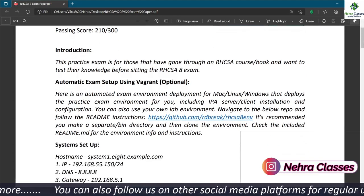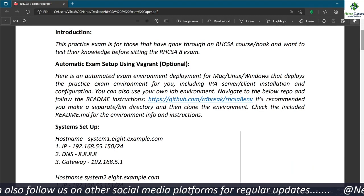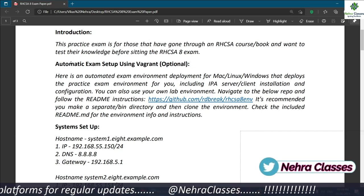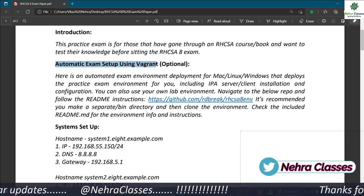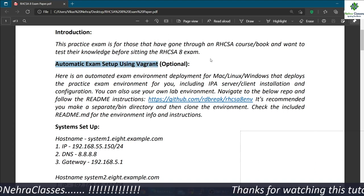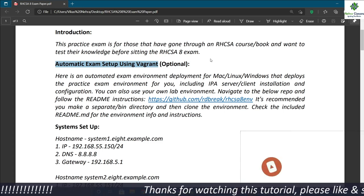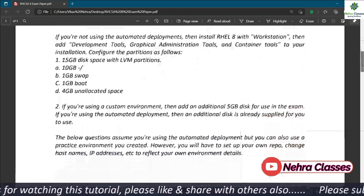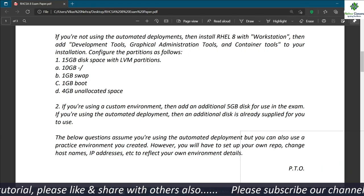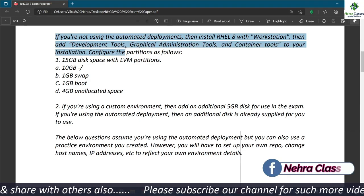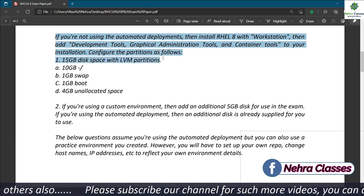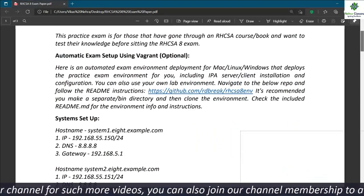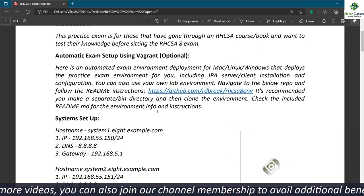To practice this exam on your own PC, you can set up the RHCSA lab. There are two methods: either you can use the automatic exam setup using Vagrant, or the second method is the manual method where you create virtual machines manually and configure everything like a fixed IP, DNS, and other servers.